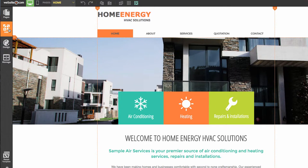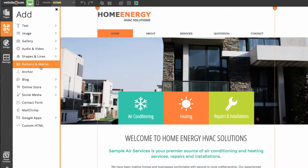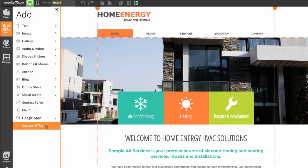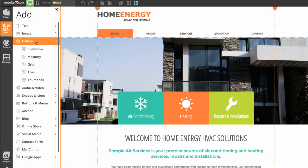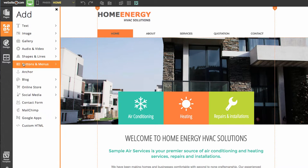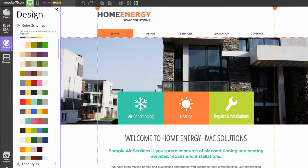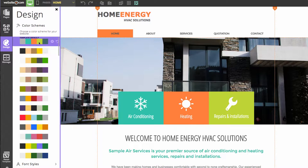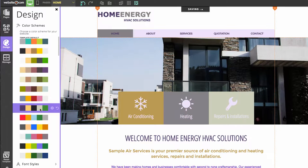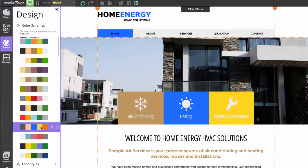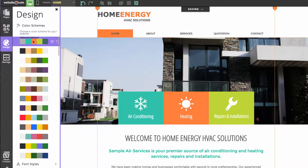Over here in the sidebar, you can see we have an Add section where you can add different elements to your website, such as text elements, image elements, gallery elements, and plenty more. We also have our Design section, where I mentioned the Color Scheme section. Here you can choose different colors that make up your website — you can see those changes reflected on the site as I click. But for now, we'll stick with the template default.